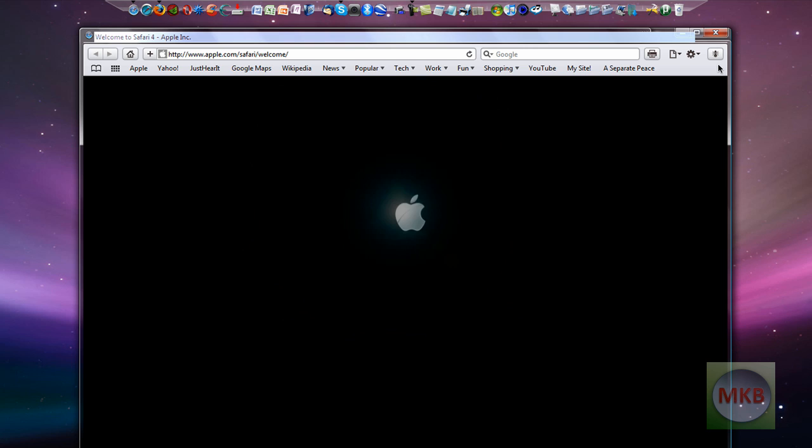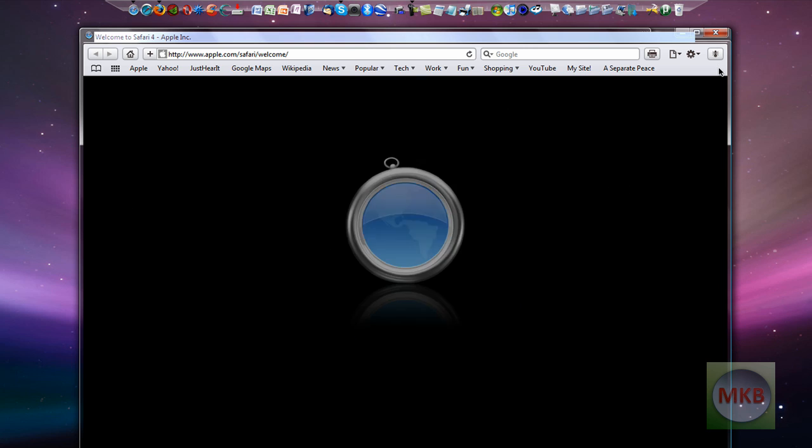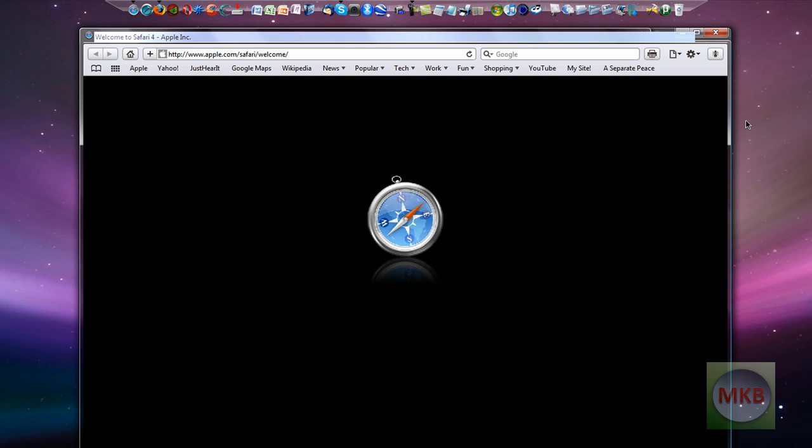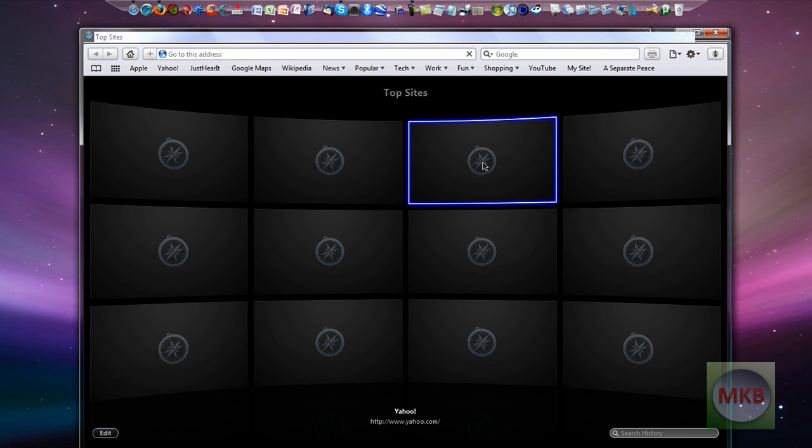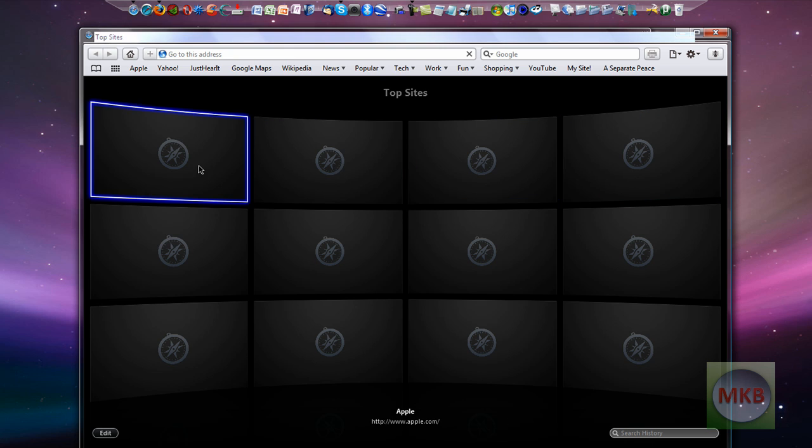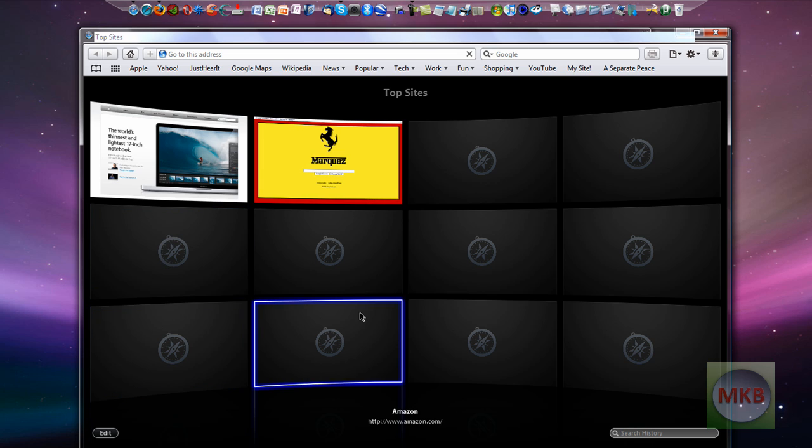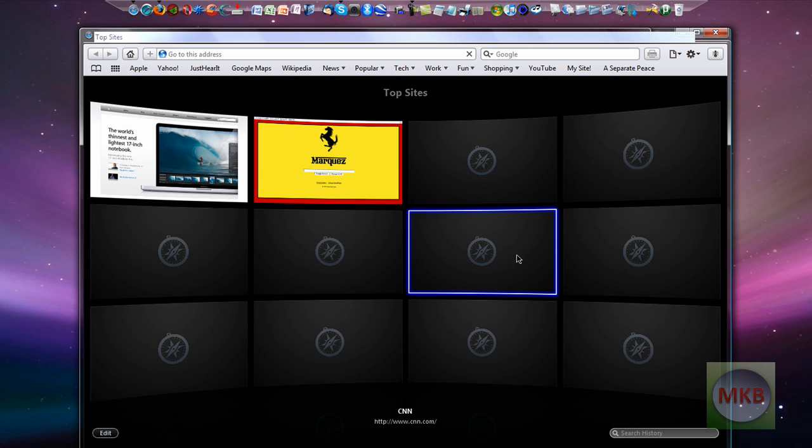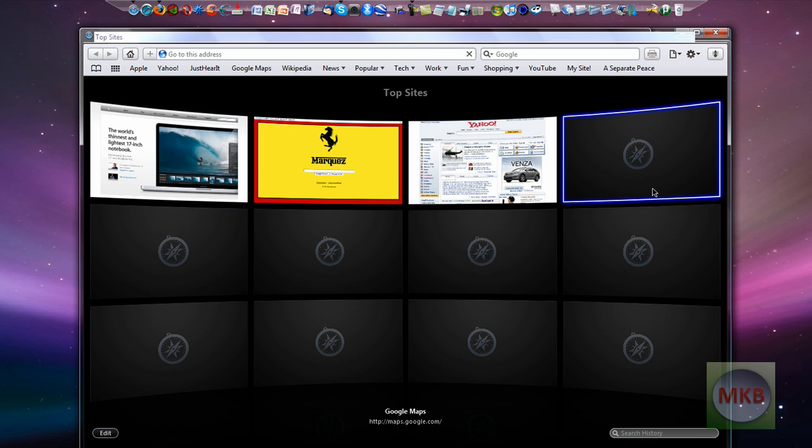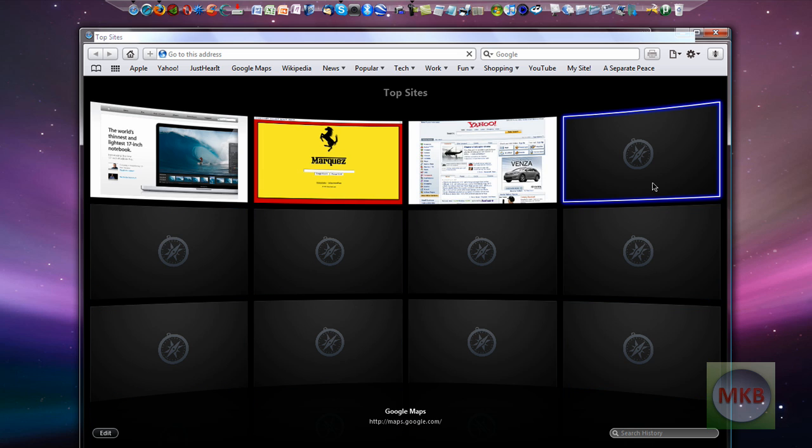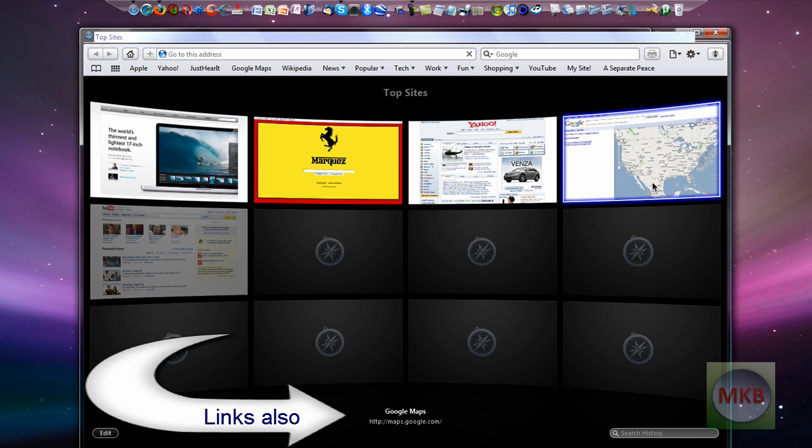And here we have a little introduction saying welcome to Safari 4 and here are our top sites. Just like Google Chrome it has the top sites we have visited almost like and it seems to be loading the top sites that I've already visited which is pretty cool. So this is a lot reminiscent of Google Chrome.